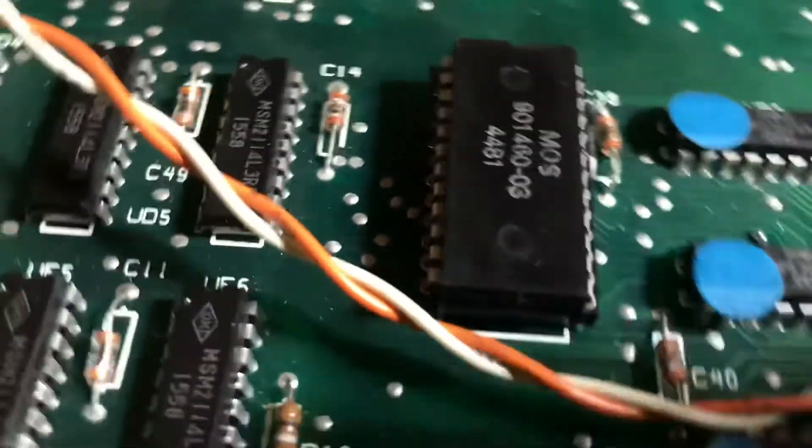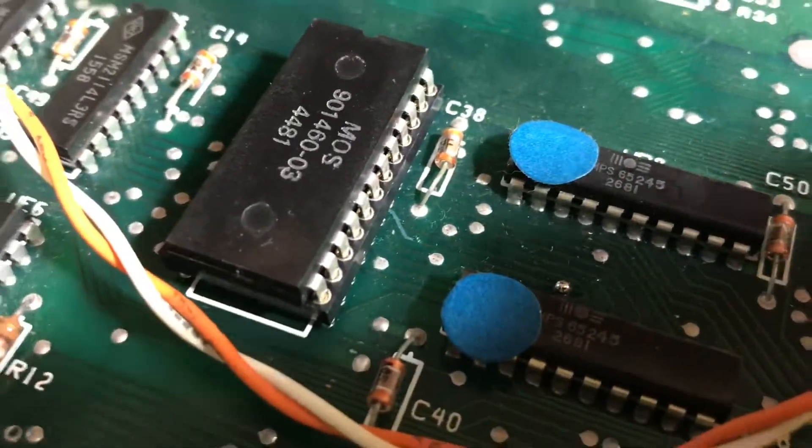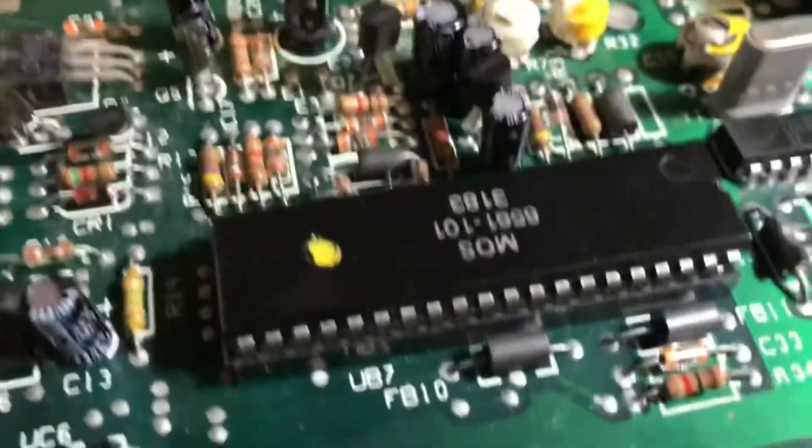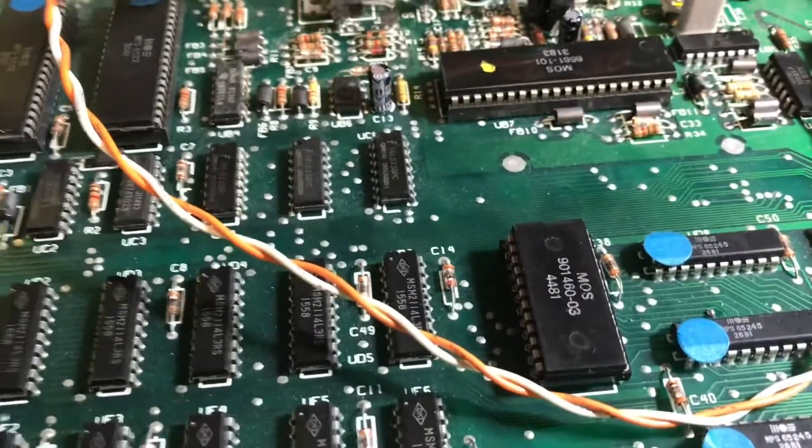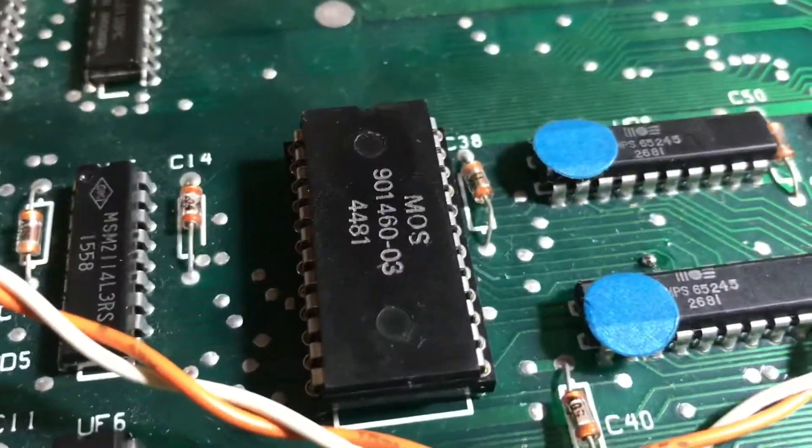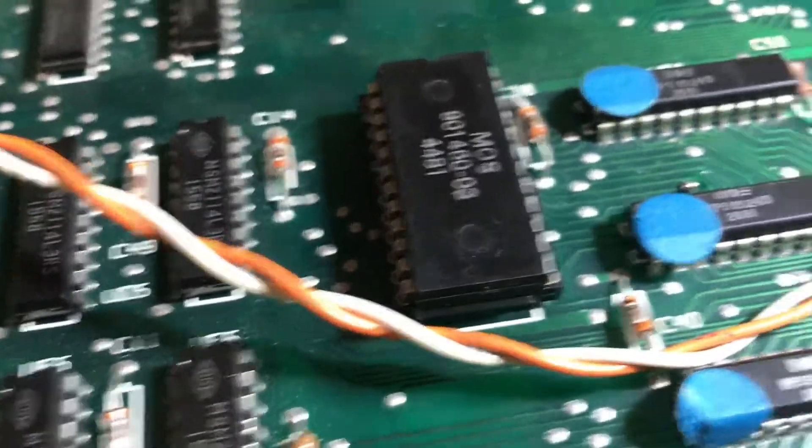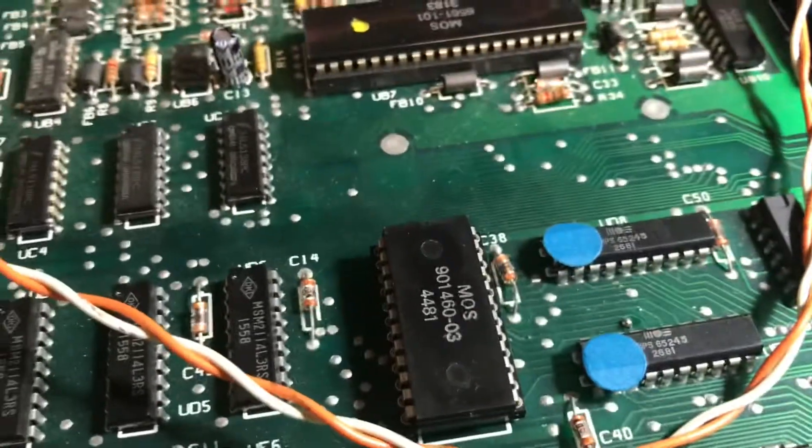I've put in new machine sockets for the ROMs. I'm still waiting for my 40 pins to arrive, so I haven't done anything there yet. But I have replaced the character ROM. I'm going to do the kernel later.